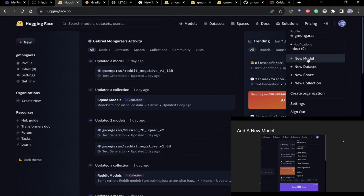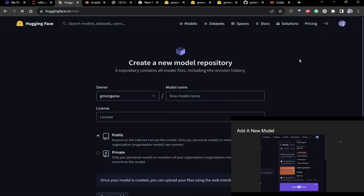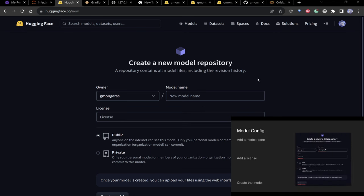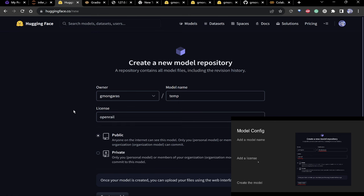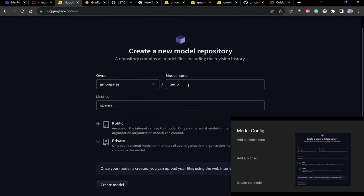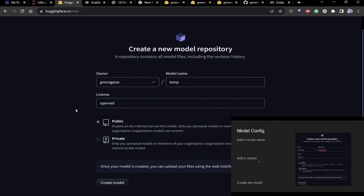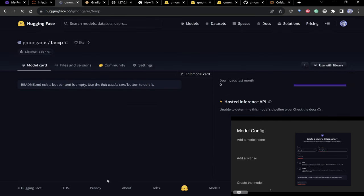It's free. Go ahead and create a new model — click 'new model' up here. I'll call this 'temp' since I'm going to delete it. Use the OpenRAIL license unless you want to keep your model closed source, then create the repo.